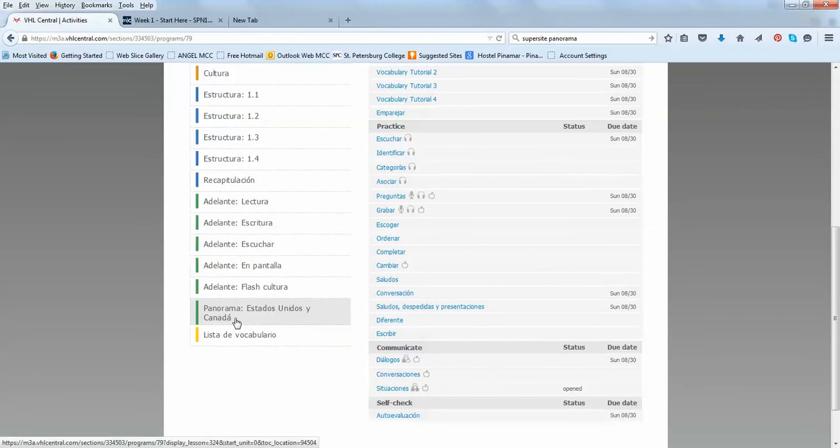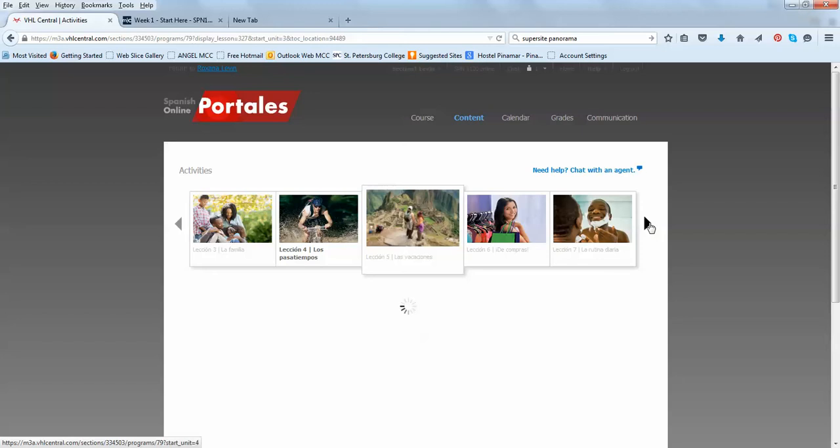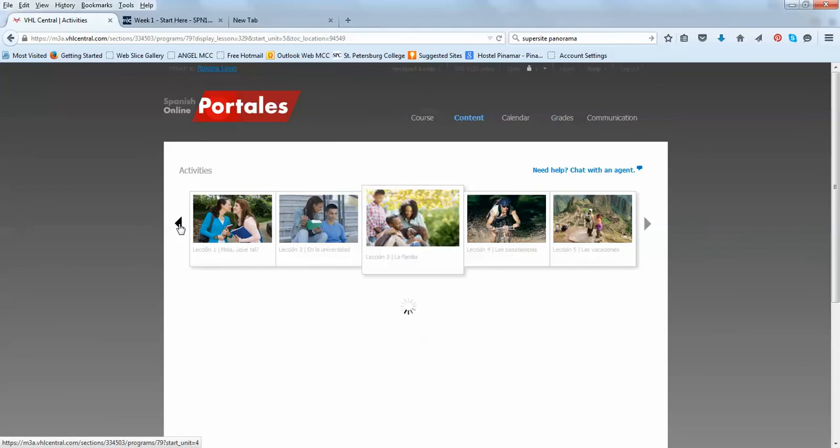You're going to see all the lessons right here and in Spanish 1 we only study the first six lessons. You can see the rest of the textbook here but nothing will be assigned past lesson 6.